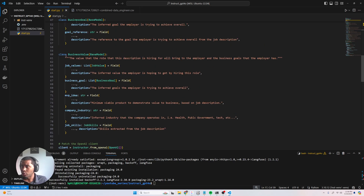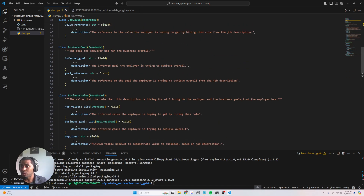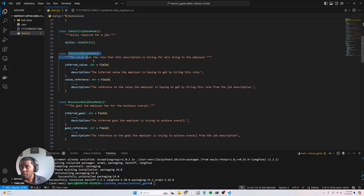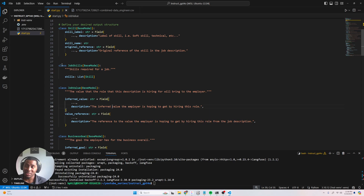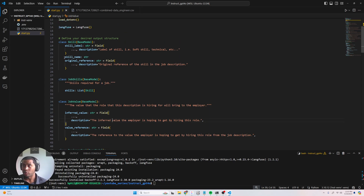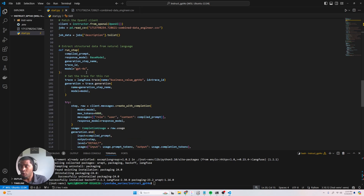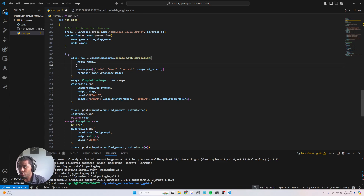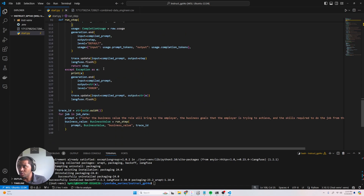I wanted to show you the capabilities of this model. We have a complex structure here: we have the business value, the value that a particular job title can bring to the business, the business goals, an MVP idea, industry, and then skills. These are nested — inside business goal we have an inferred goal and a reference, inside job value we infer the value and have a reference, and we have a list of skills with a label, name, and reference.